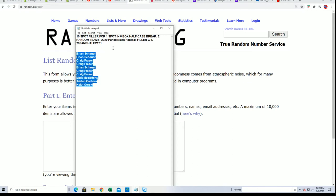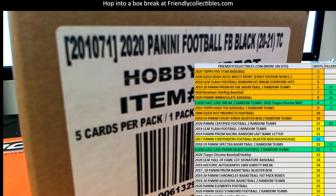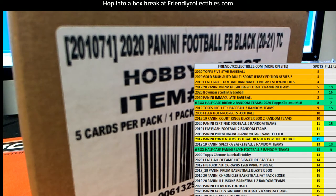Fillers C for Panini Black is happening!